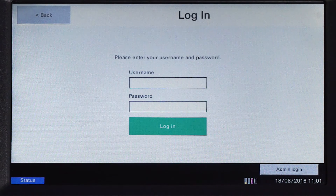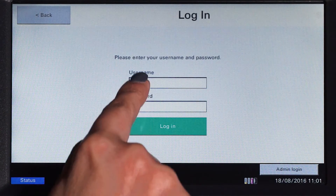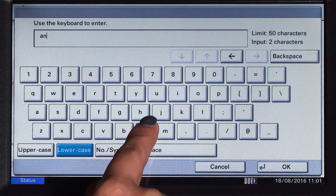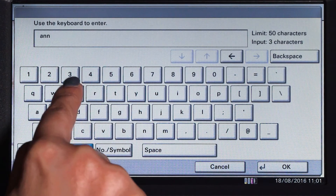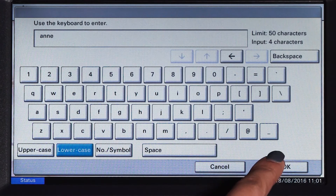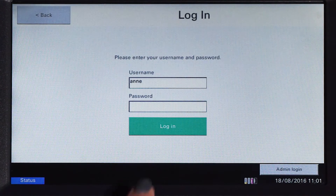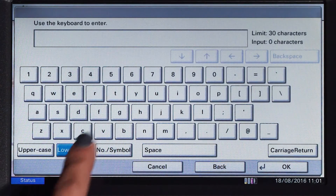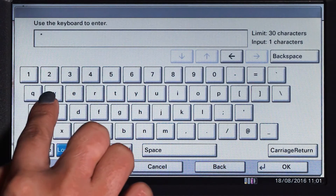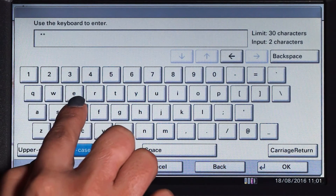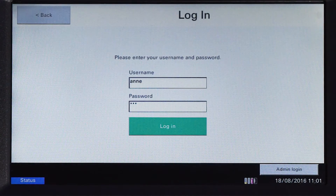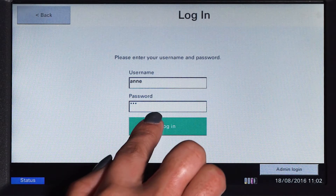When using a username and password, enter your username and press OK. Then enter your password and press OK, and then log in.